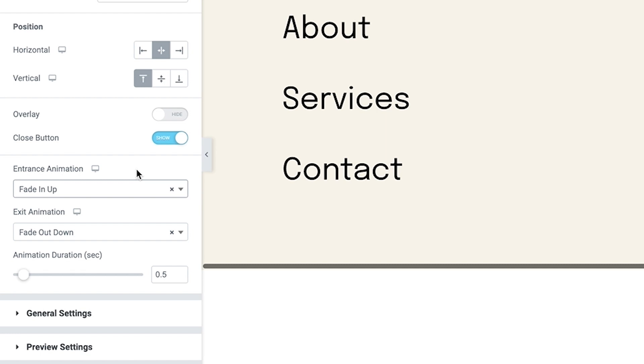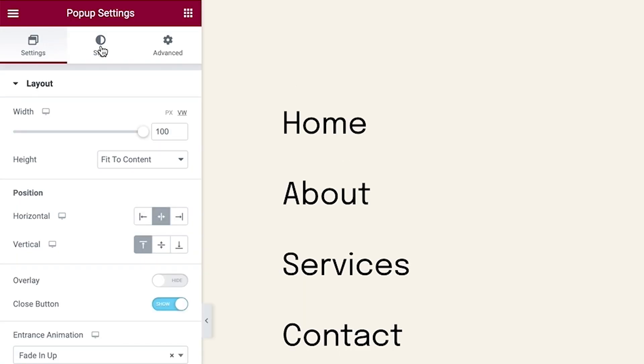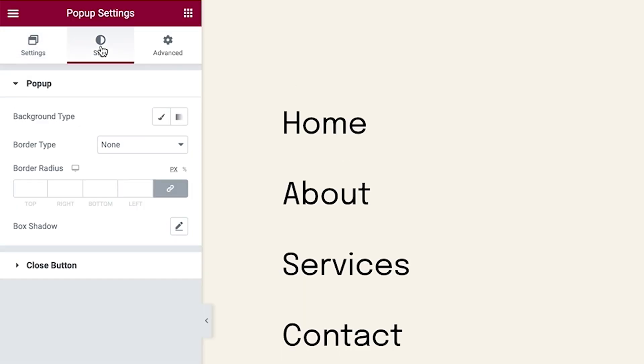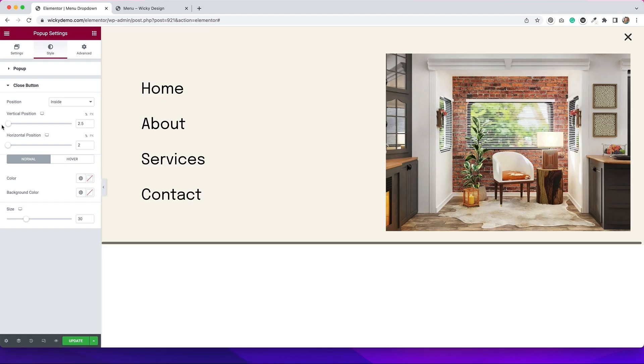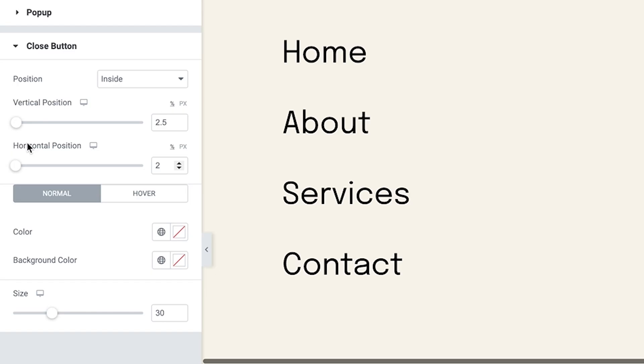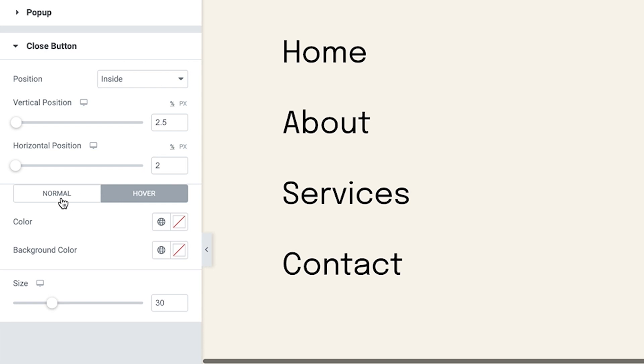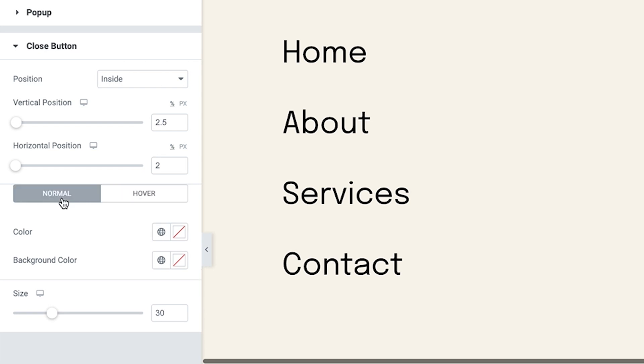As you can see, we have a lot of different ones in here that are already inside of Elementor. So a really nice feature that they add. And for the pop-up settings, this is pretty much all I did in terms of layout settings. But I did go to style and change up a couple things just with the close button. I changed the positioning of it so that it was in that top right corner. You can adjust these sliders for the vertical and horizontal position. You also have the ability to adjust the color on normal and on hover, and you can change the size by adjusting this slider here.